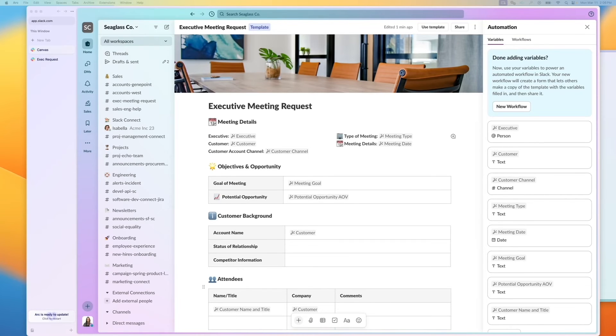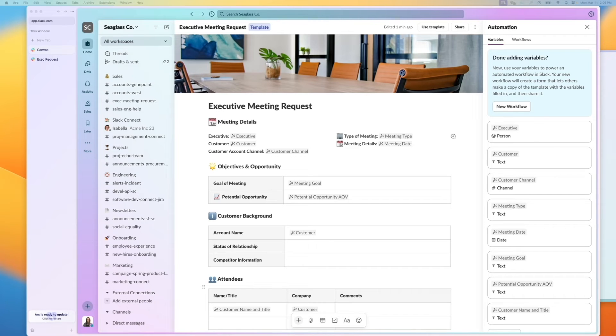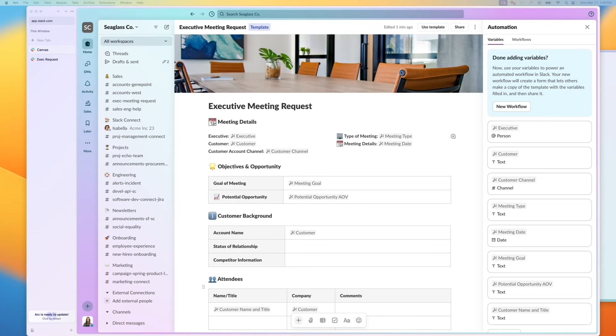Hi, I wanted to walk you through the executive meeting request template that we set up in Canvas. As part of this process, we wanted to streamline all the requests with the executives, but make sure that we have the right information when prepping for the meeting.